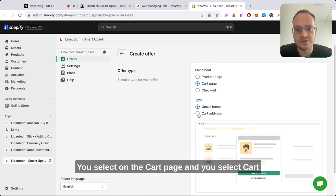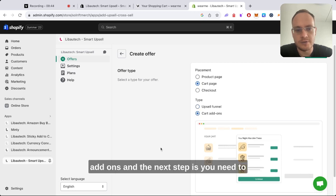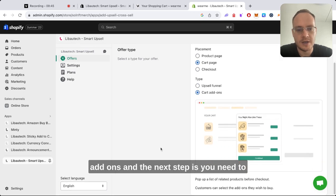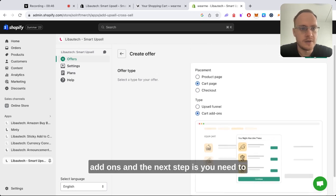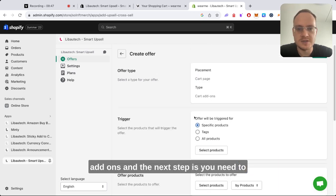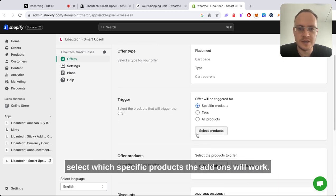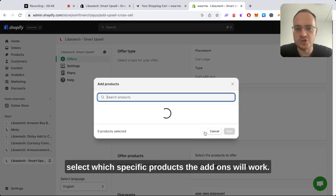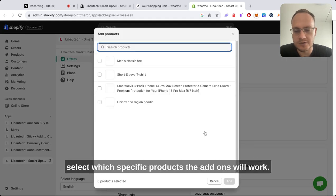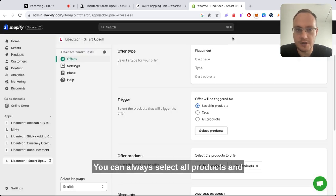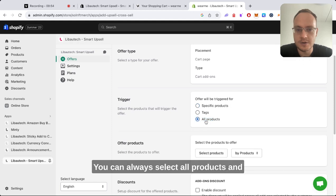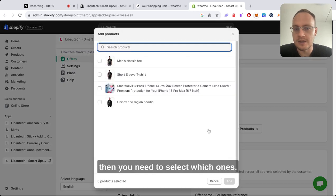You select on the cart page and you select cart add-ons. The next step is you need to select on which specific products the add-ons will work. You can always select all products and then you need to select which ones to offer.